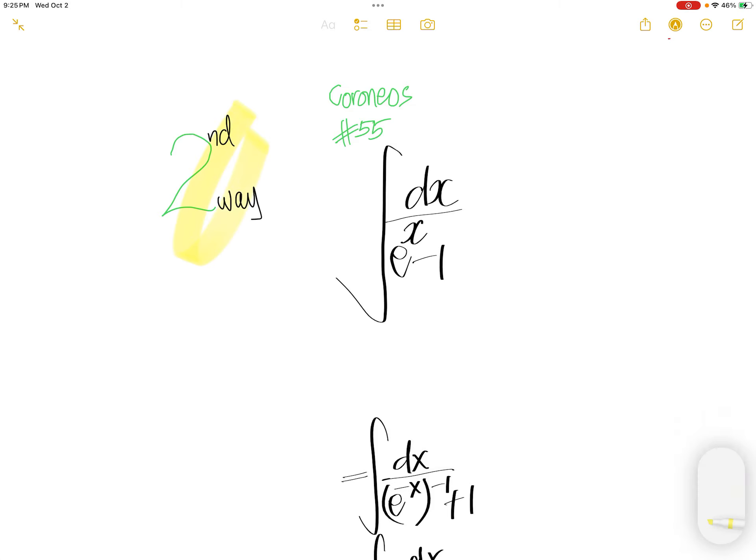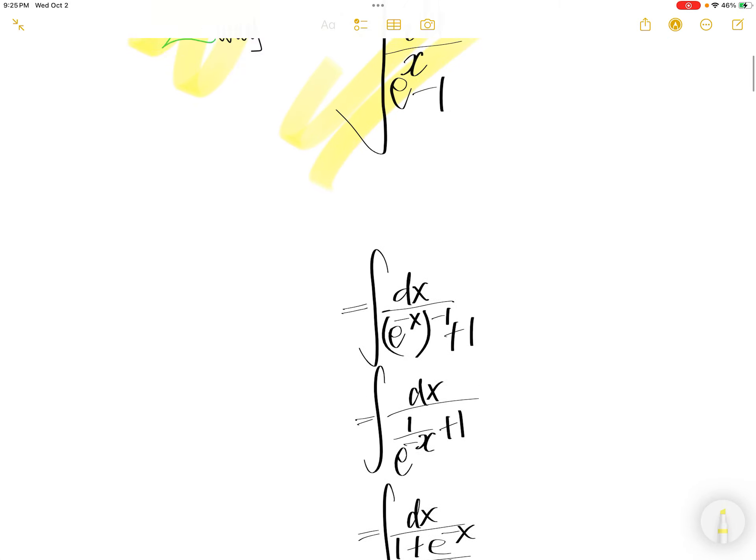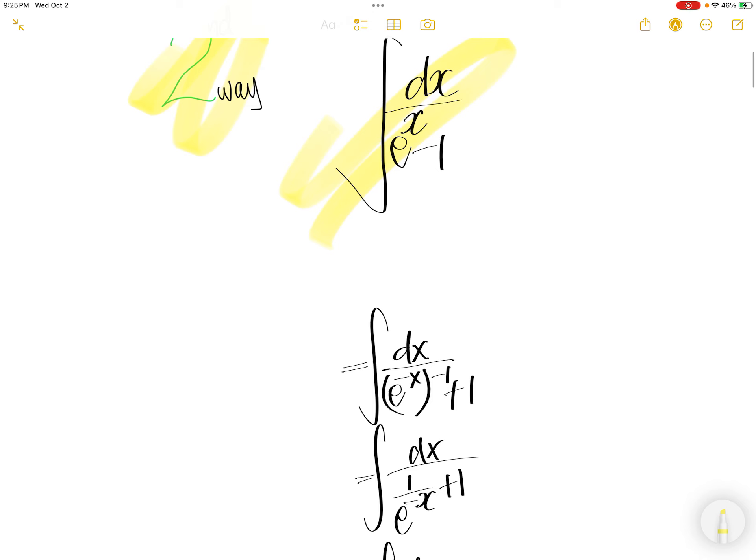Second way to get this integral, we can write e to the power x as e to the power x to the power of negative 1, because e to the power x times negative 1 is e to the power x.